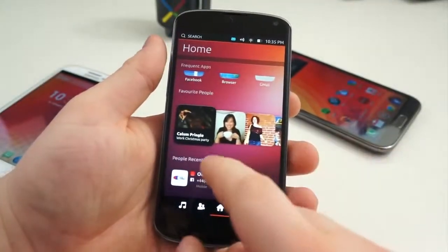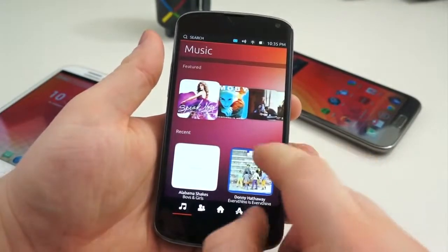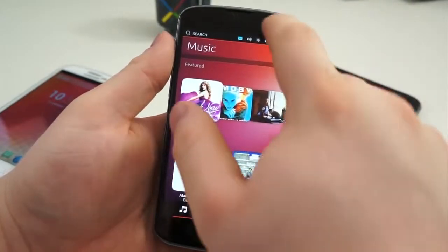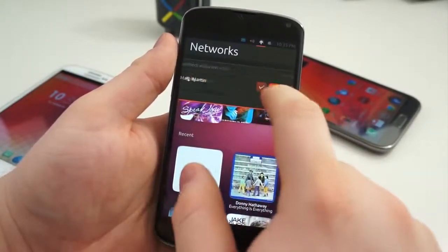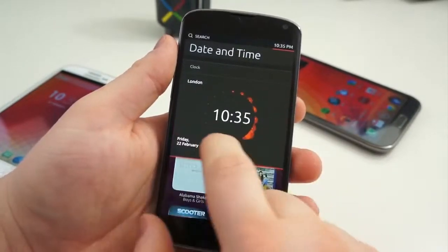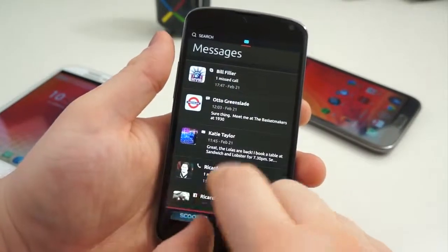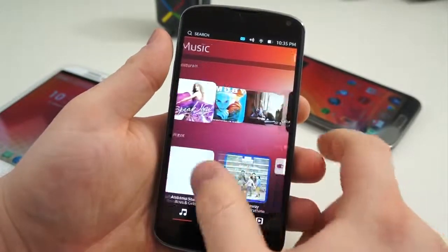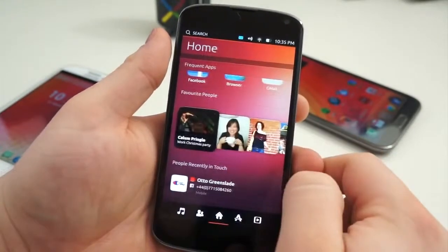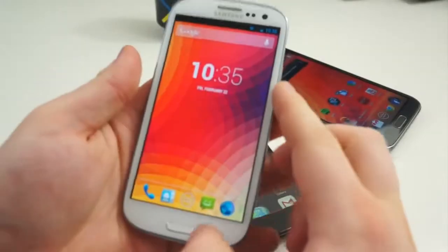All in all, I have very few negative things to say about Ubuntu, especially considering how early it is in the development phase. Sure, it's no comparison for Android right now, but it is a contender, so long as Canonical can bring it into the mainstream and get some true hardware partners on board.